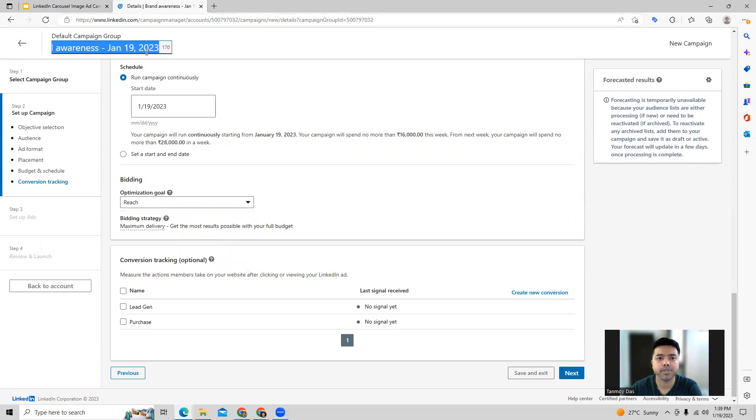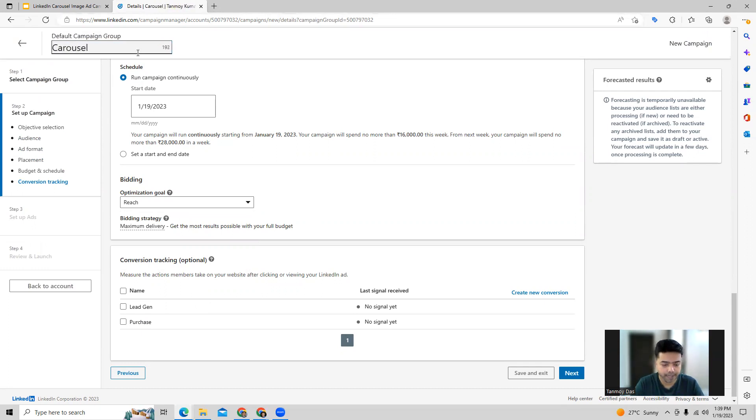We can give a name to this as well. Let's say we're calling it a carousel ad campaign.